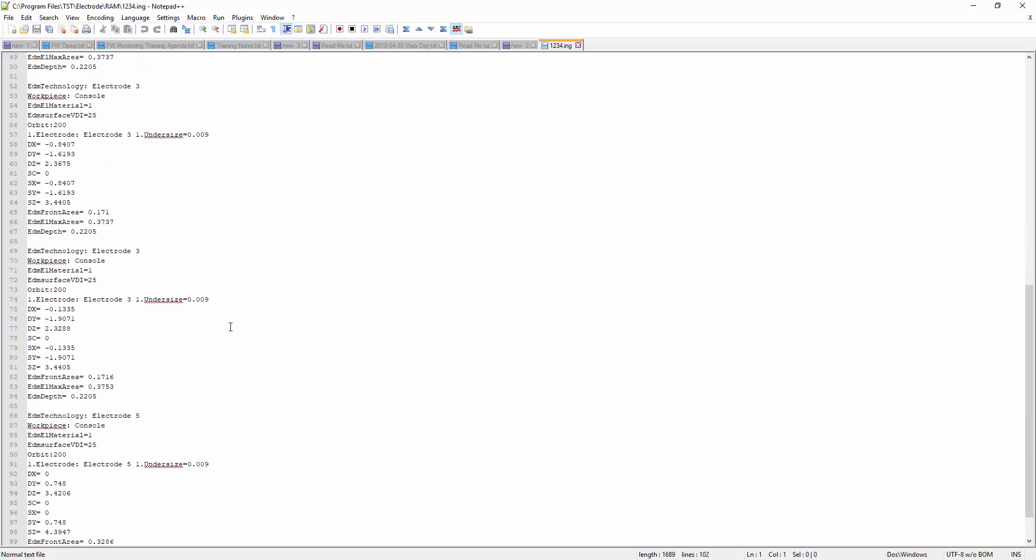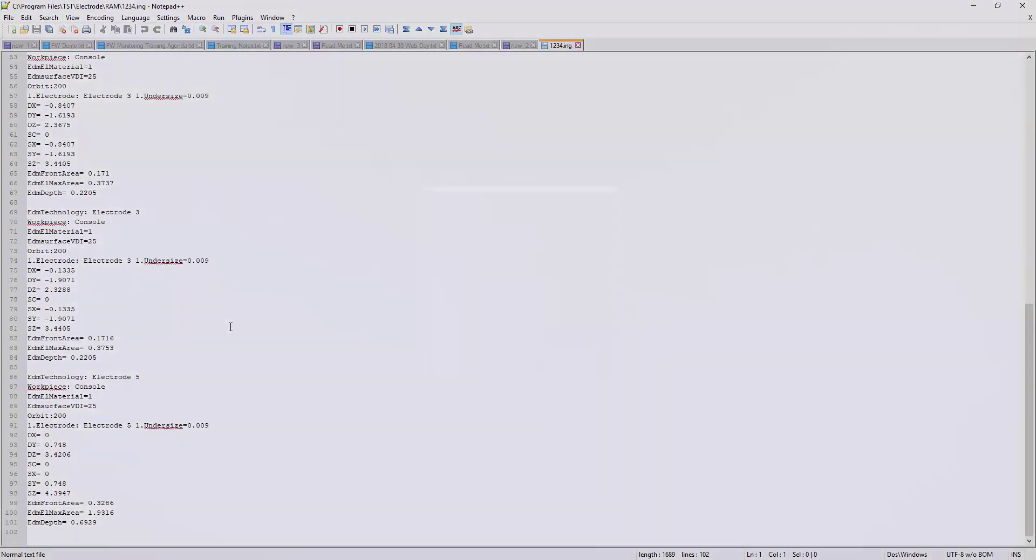As you can see, through this ING file, we can improve the accuracy of the data entered, avoiding some human mistakes with manually entering this data.